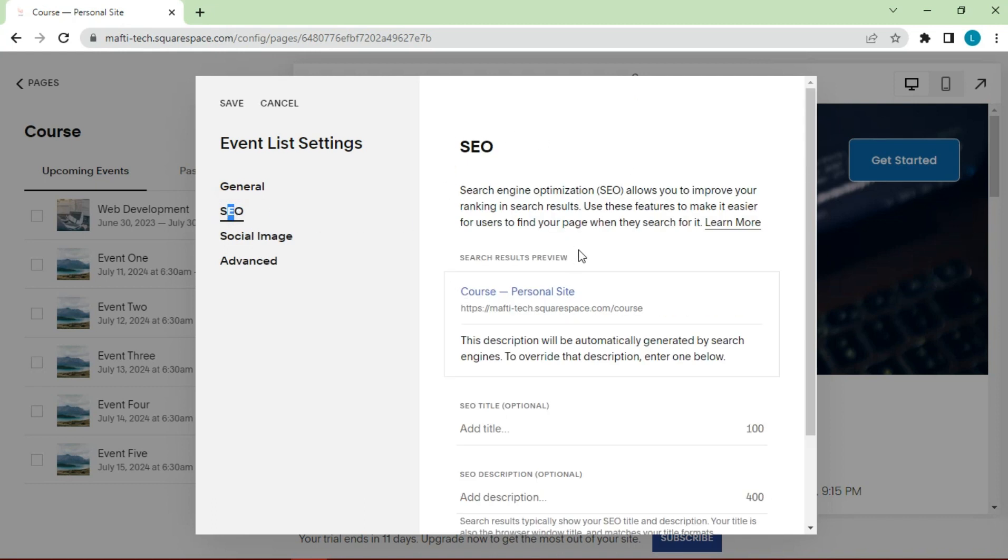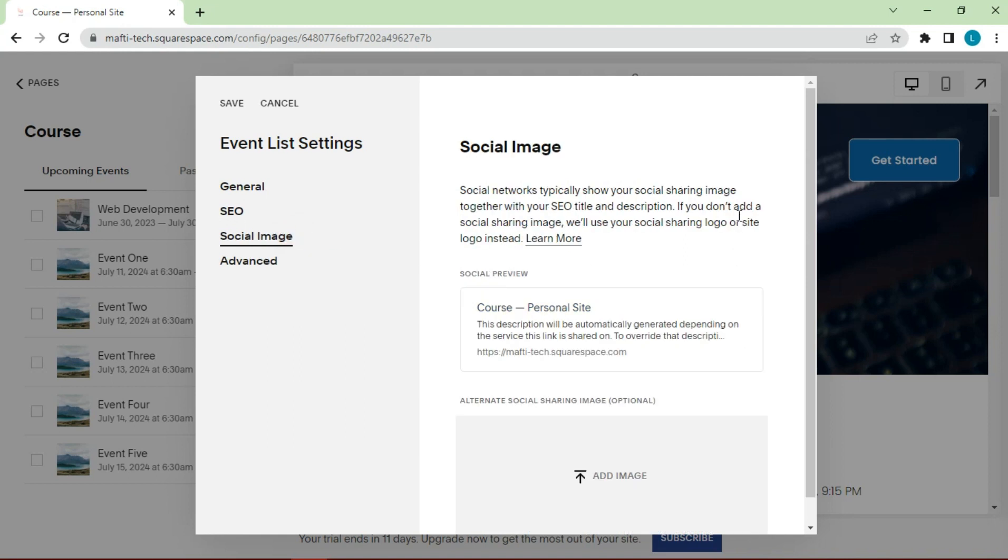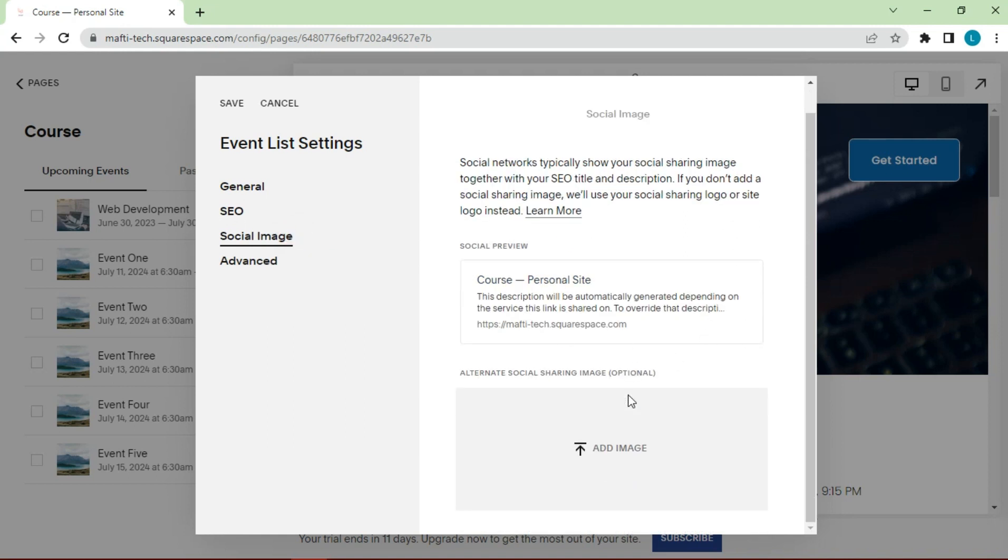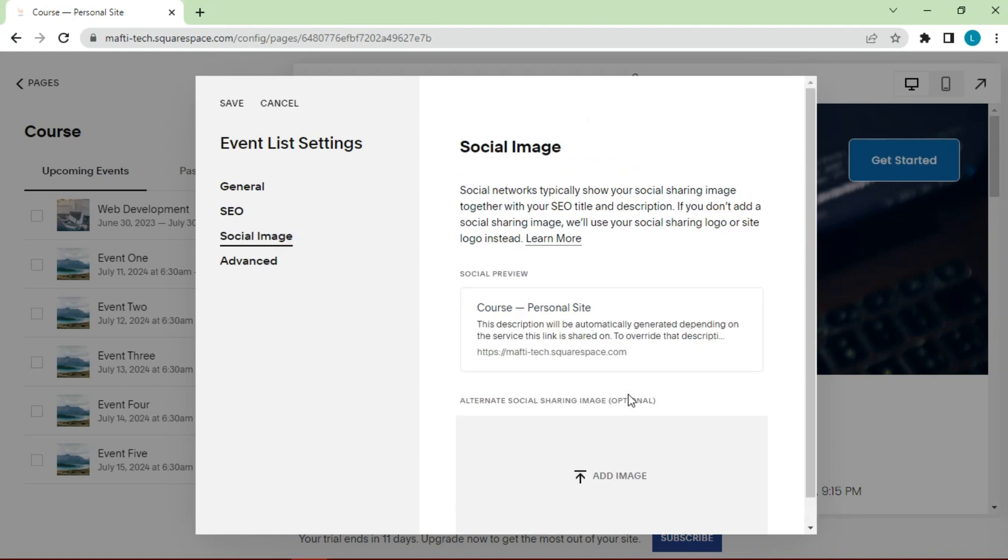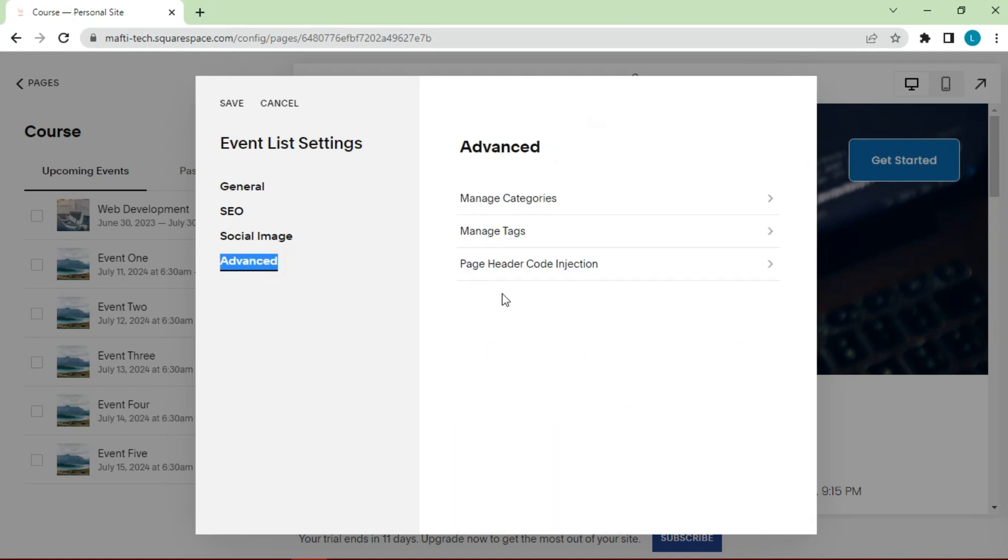You would give a title, description, social image here. You would add a social image in here. By default it's going to show your site social image. And then under advanced, you can, if you've given your event categories and tags, you can manage those here. If you want to add code at any point in time, here is where you would add it. So say you've bought some kind of plugin, you can add the code in here. Just keep in mind you will need a business plan or higher to do that.